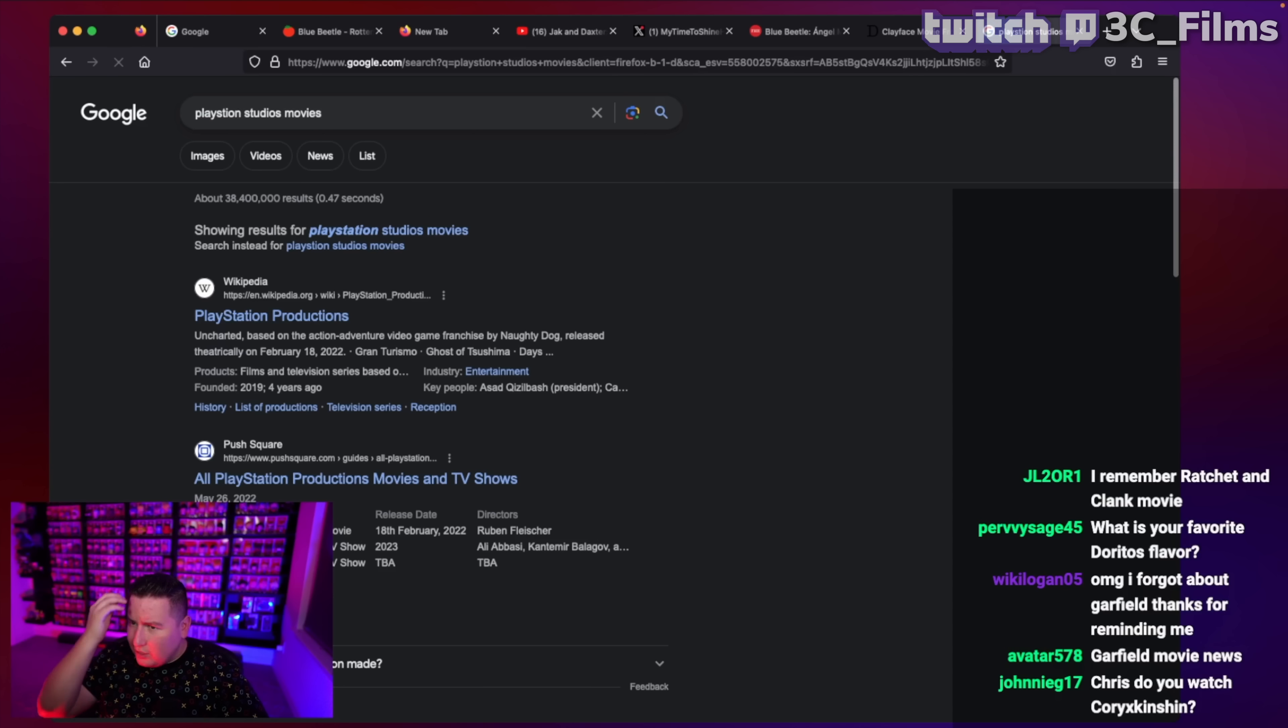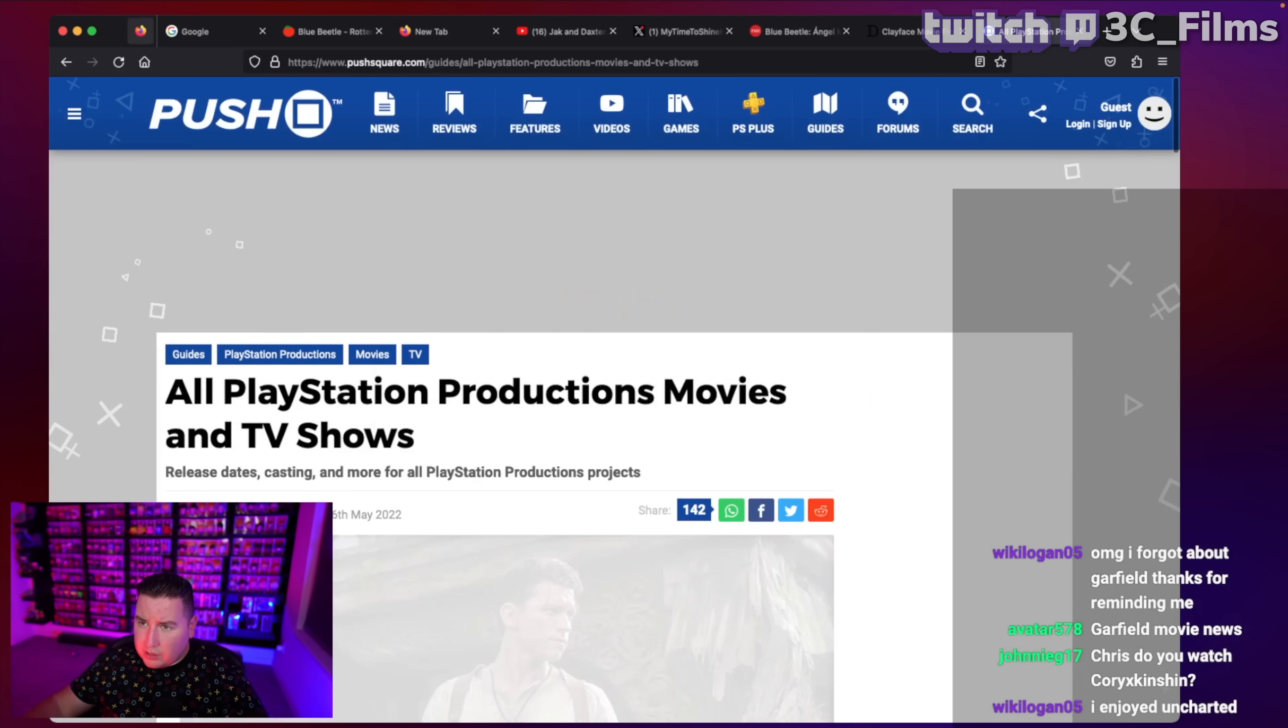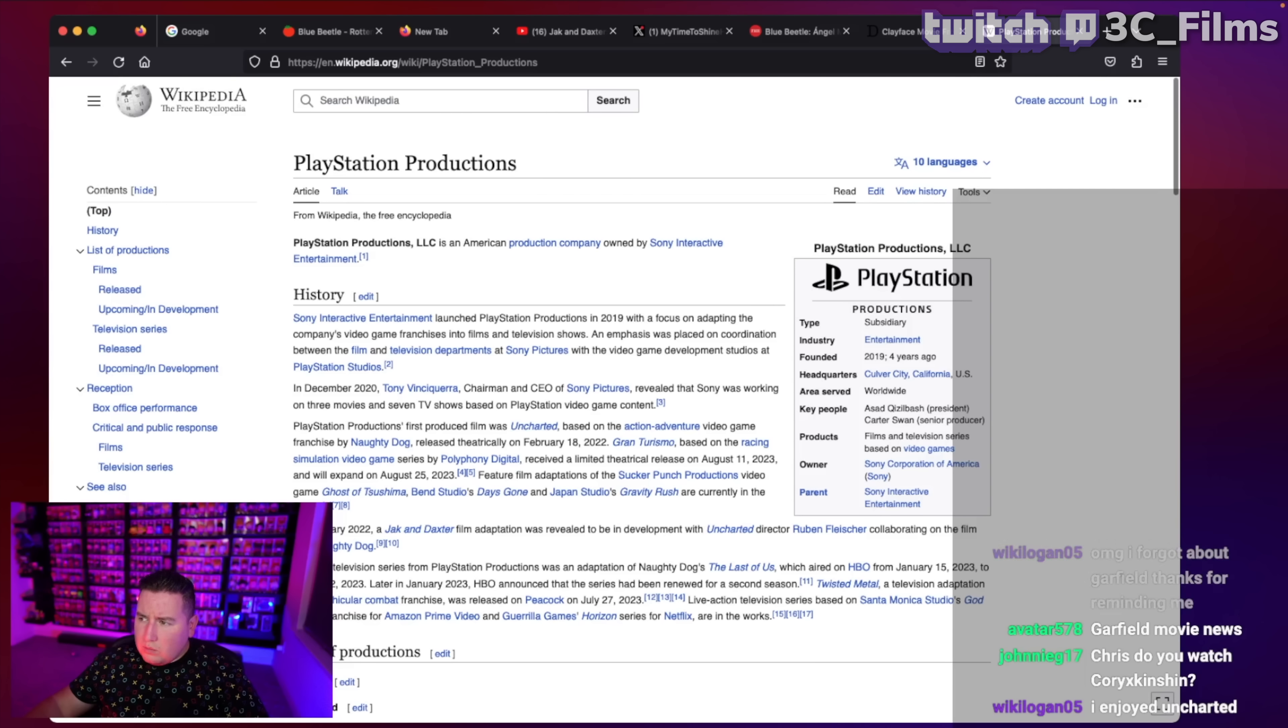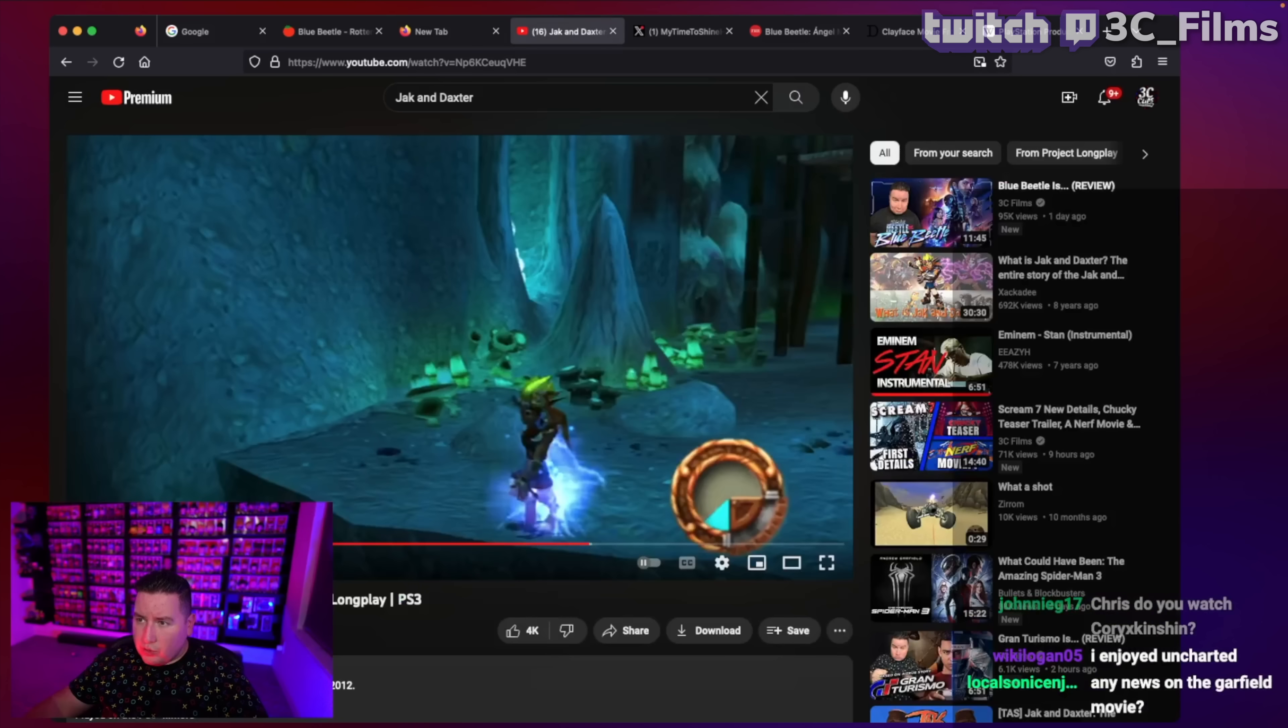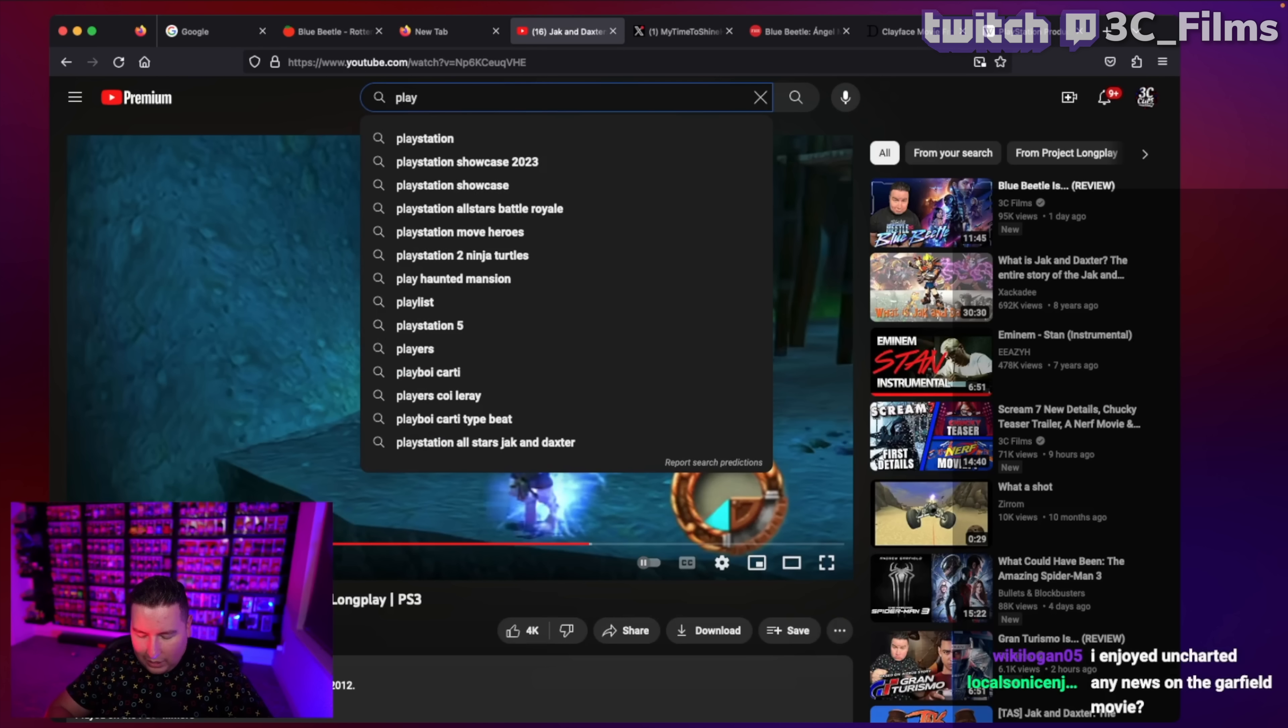I thought Twisted Metal was going to be their worst project, but that ended up being a pleasant surprise. So, as you know, PlayStation right now has their own little studio. Let me pull that up.